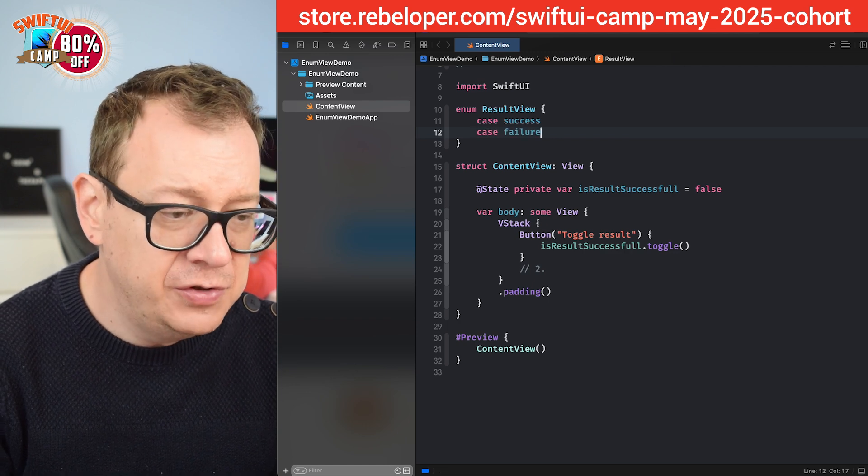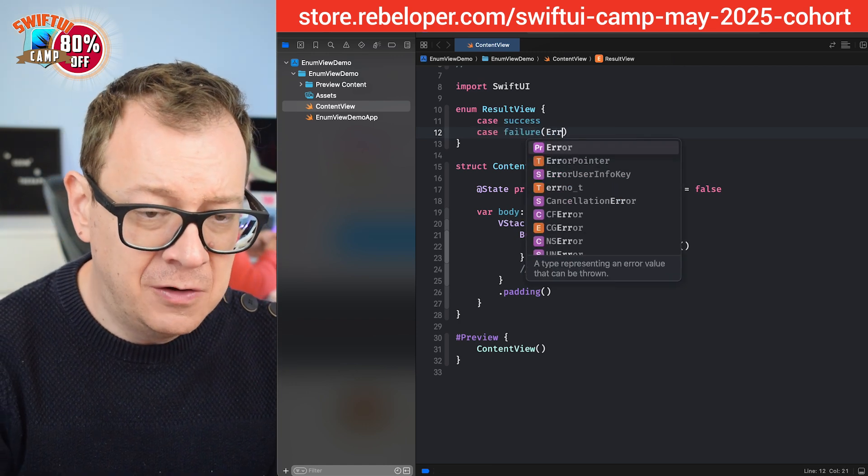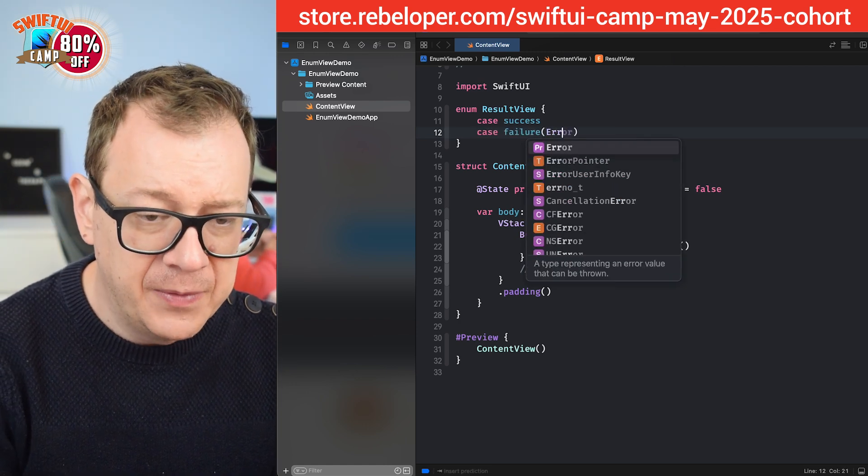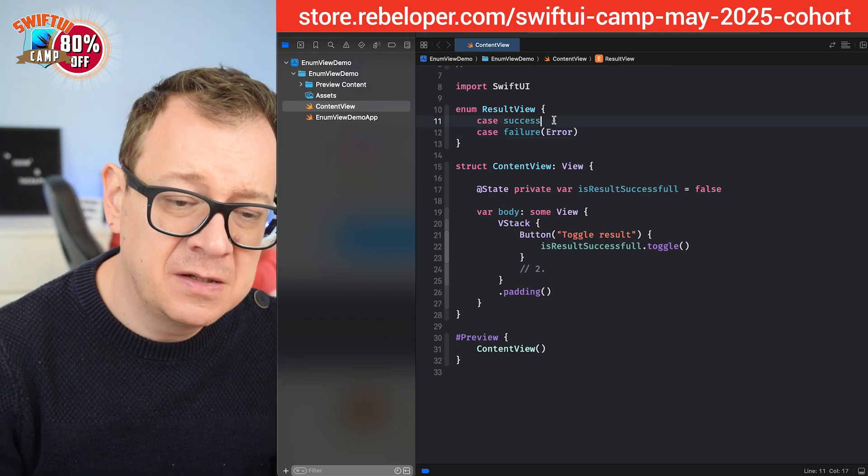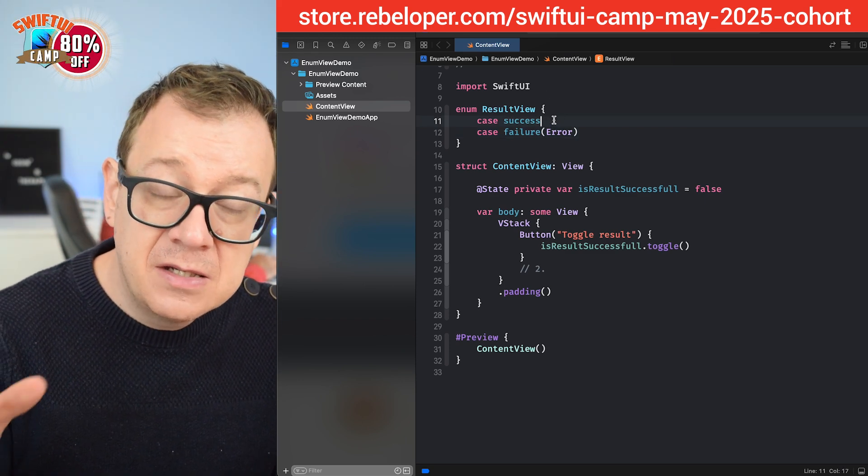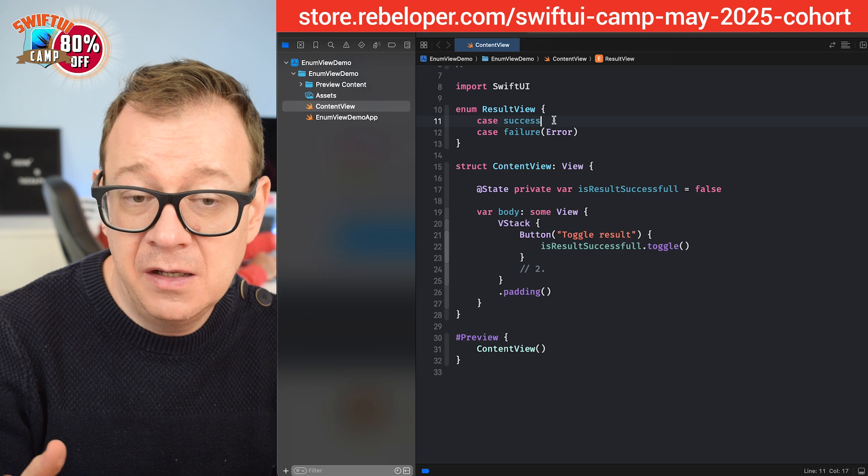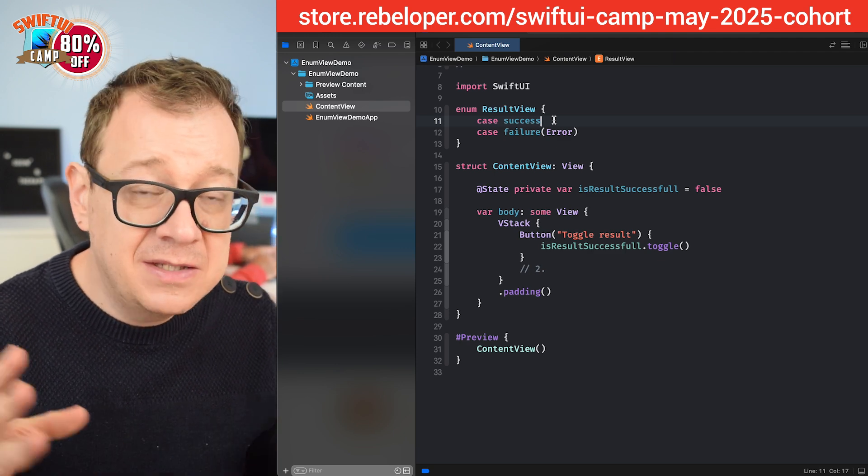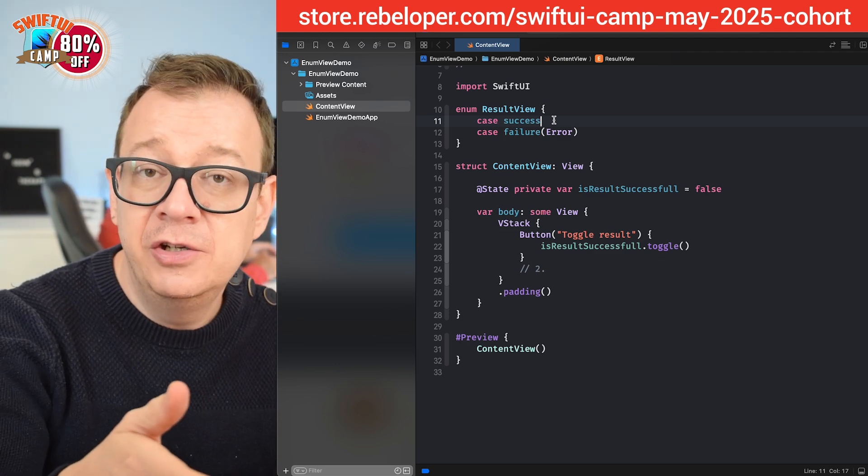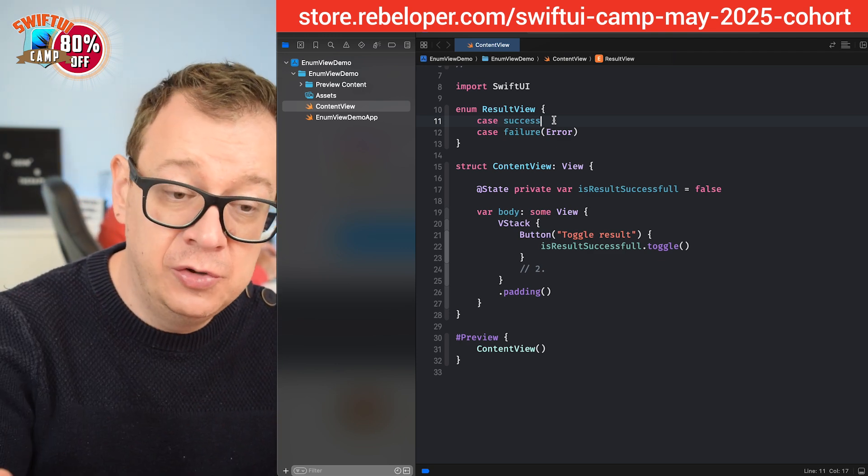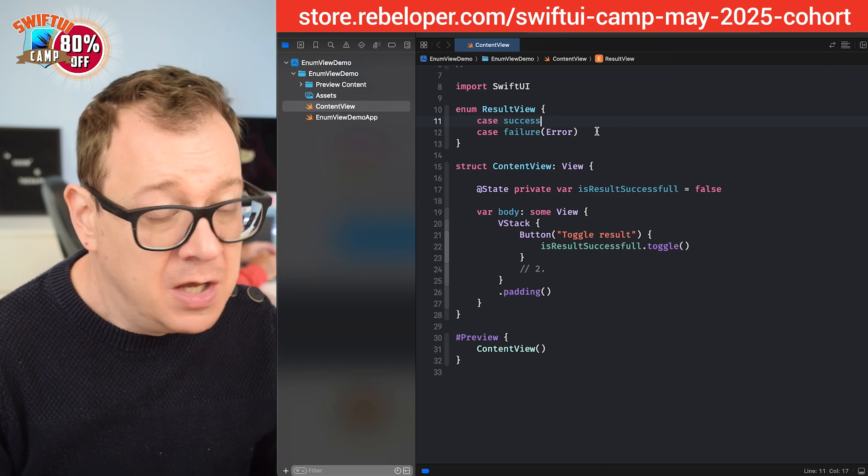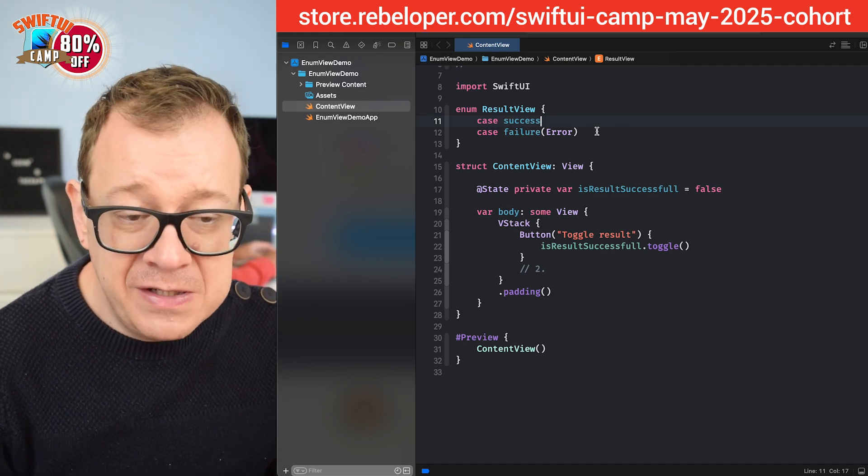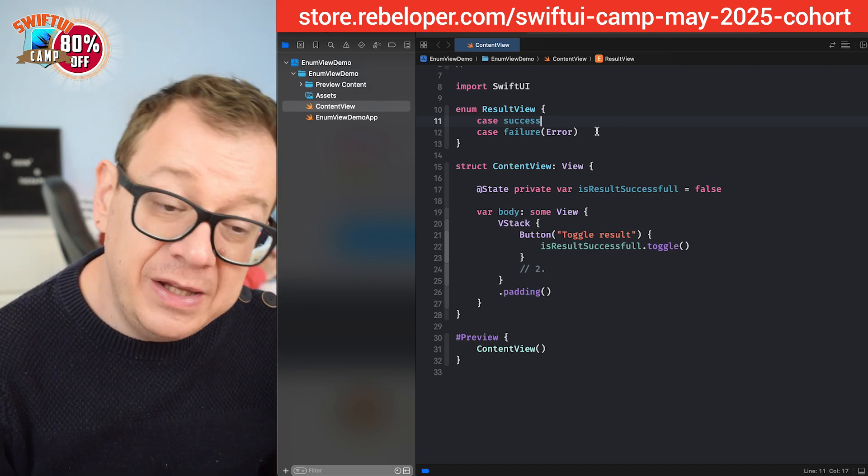That's fine. We are going to use that and I'm just going to pass along an error. Now of course you might want to pass along if that is the case some values on the success case. That's totally up to you. You can do the same thing as we are going to do the one with the error. So yeah pretty straightforward we have our result view enum.